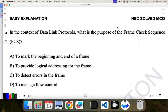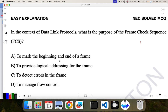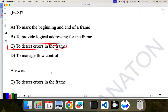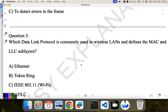In the context of data link protocol, what is the purpose of the frame check sequence? FCS — frame check sequence — is generally used to detect errors in the frame. C is the correct answer. Question five: which data link protocol is commonly used in wireless LAN? Wi-Fi, that is 802.11, is the correct answer.